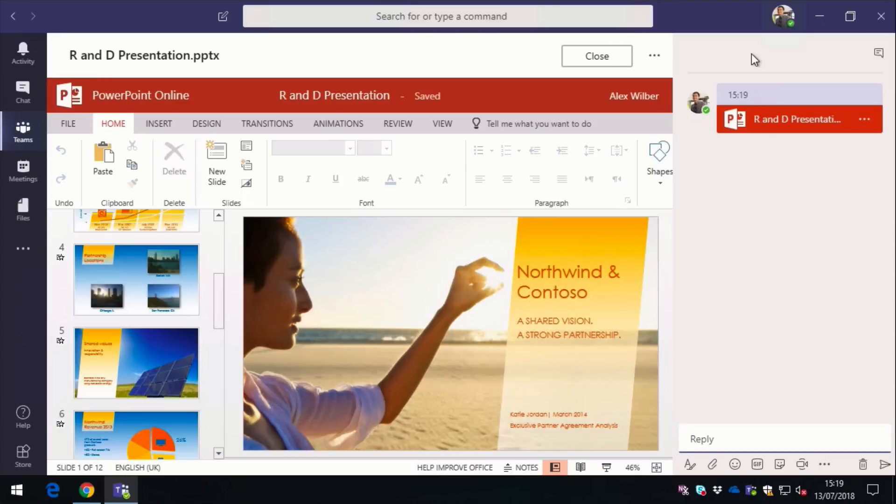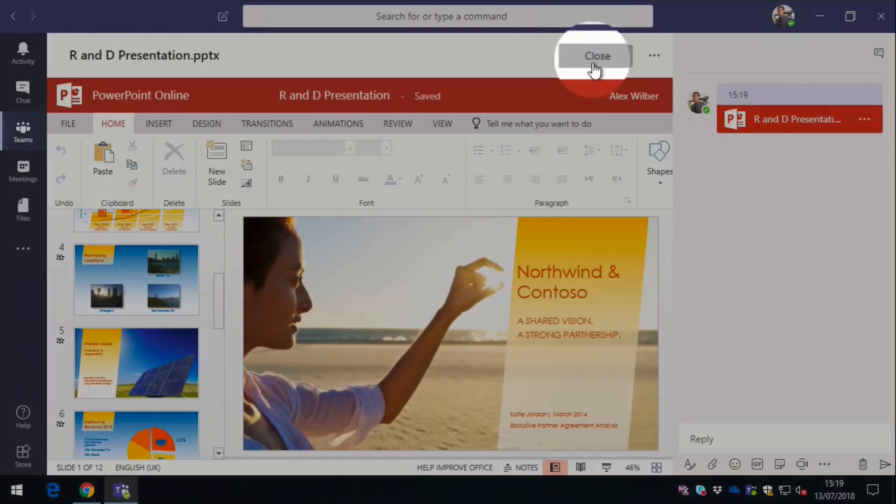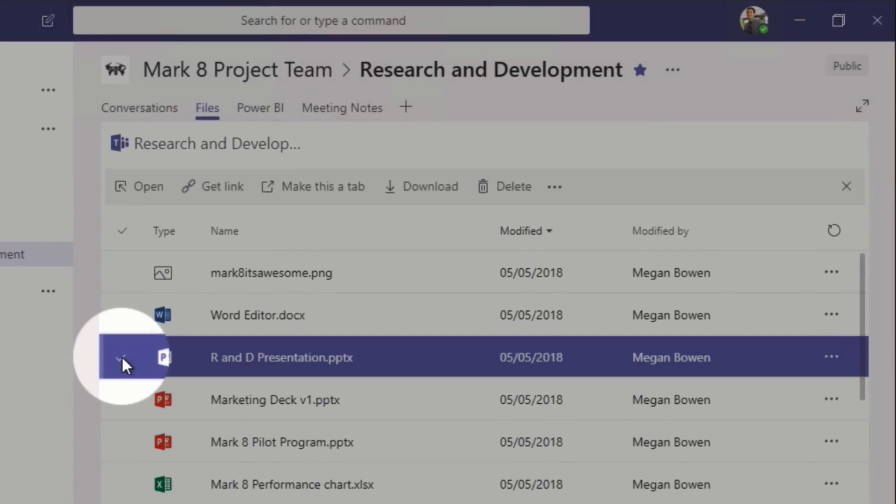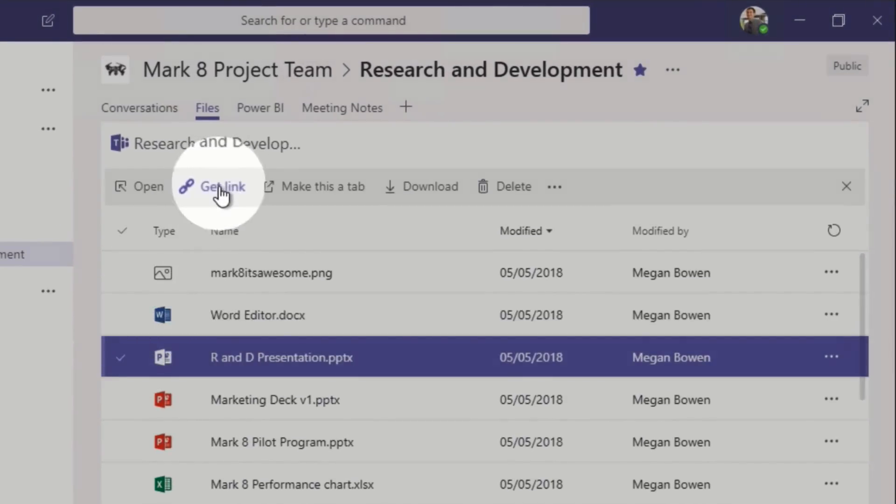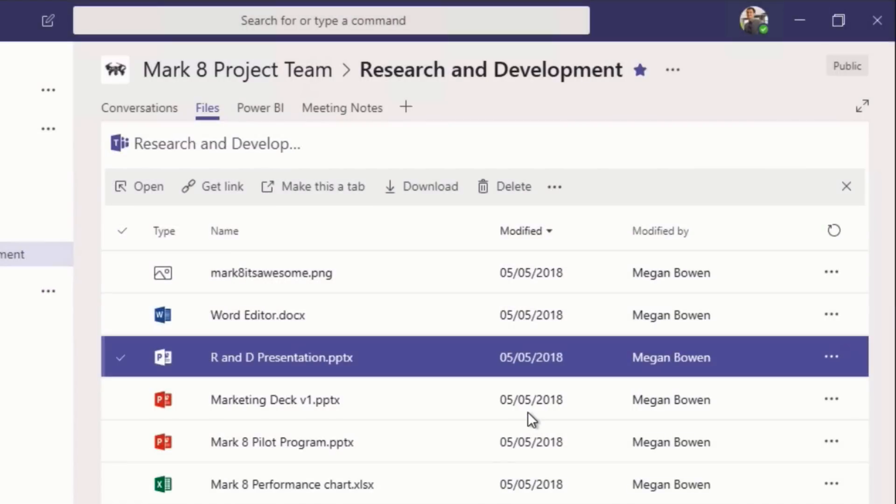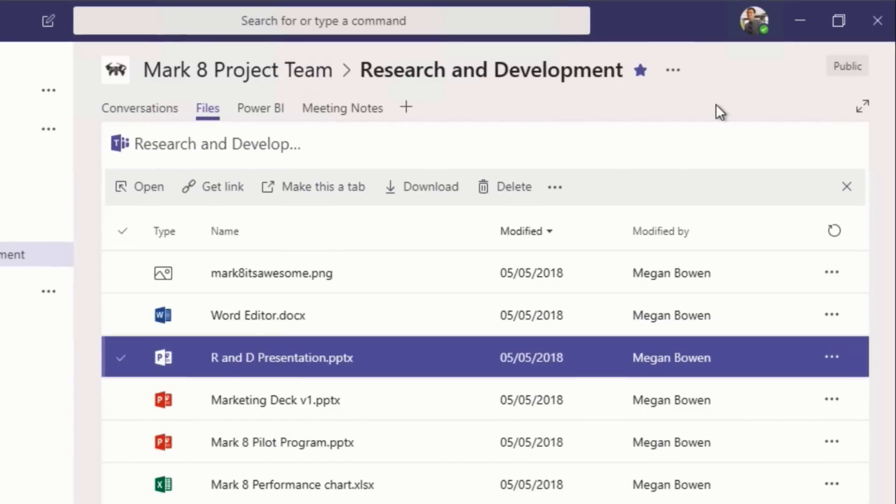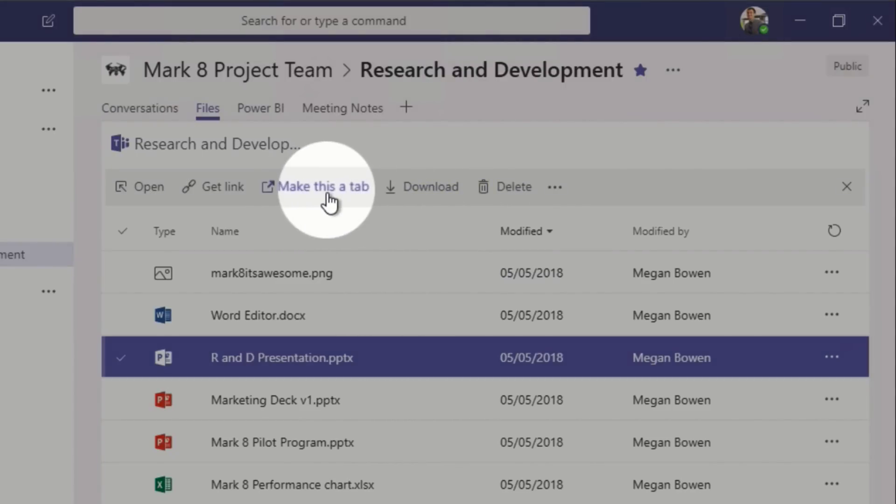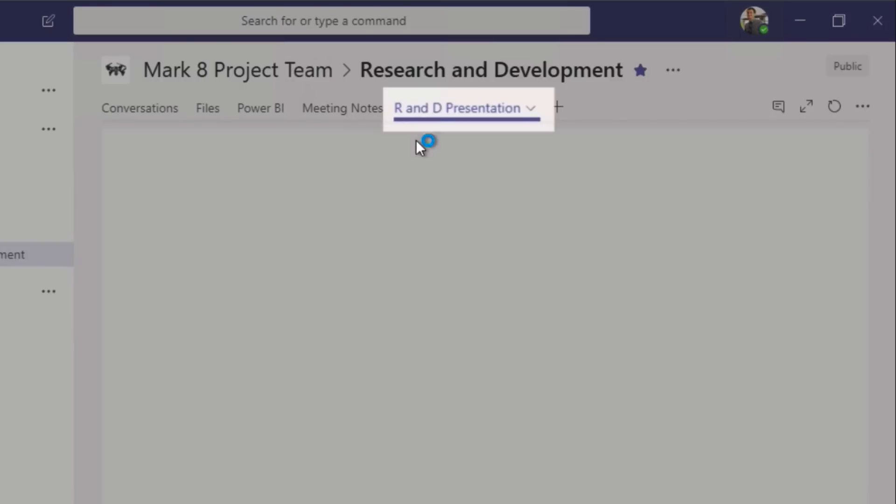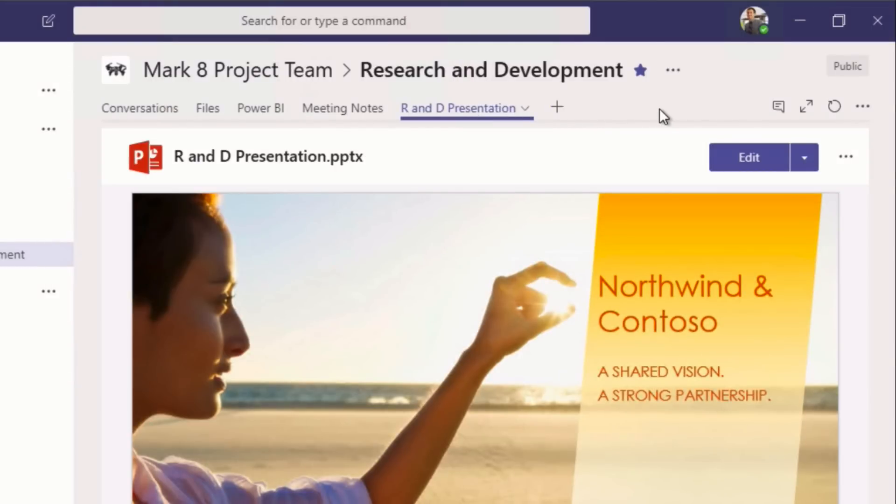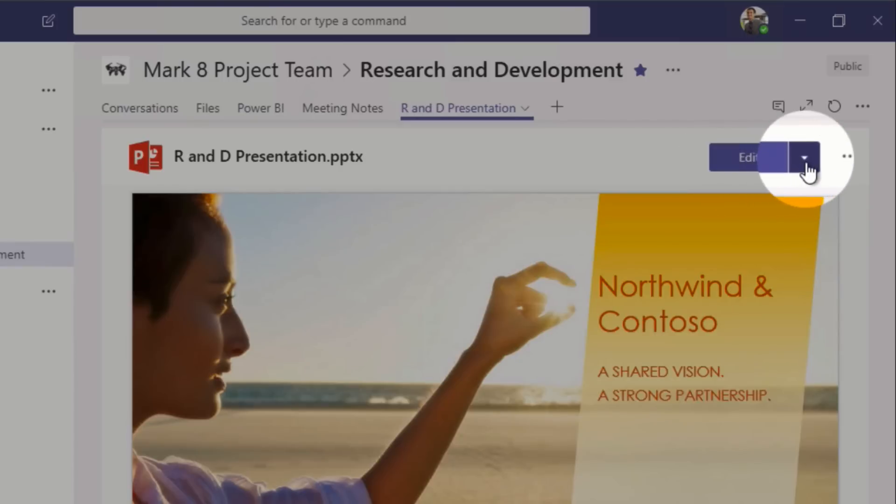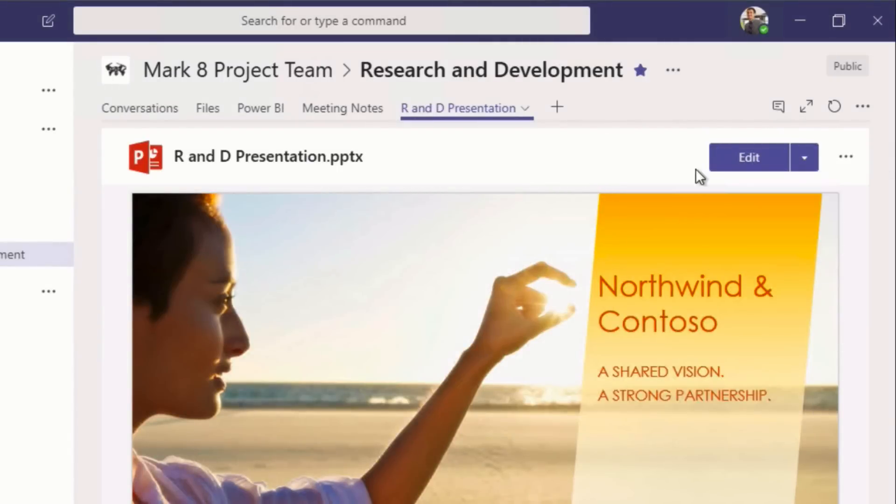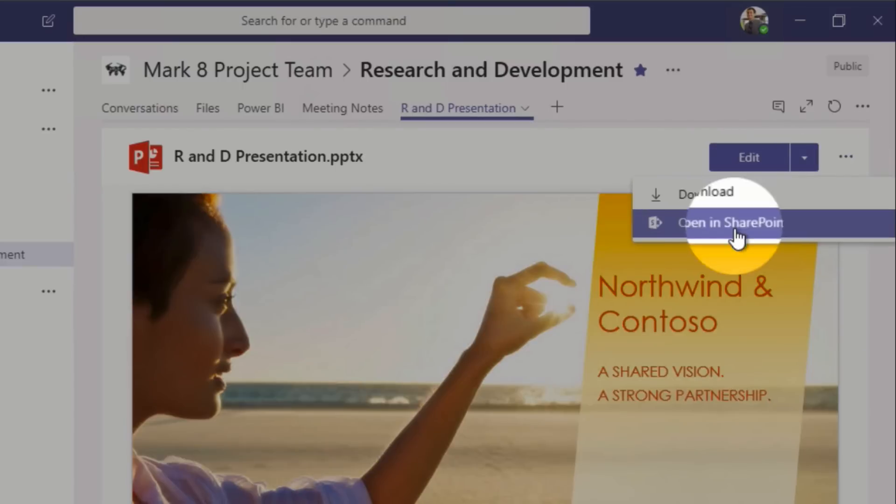Another important part of Teams is the sharing. So I'm just going to close this presentation down. I'm going to choose it here in my list of files, and I'm going to this time get a link. When I press Get a Link, it gives me a URL that I can share with other people. So I can copy it and then I can paste it into text messages, emails, wherever I want, and give access to that file. Another option I have with each file is to make it a tab. So what this will do if I press Make This a Tab, it will add my presentation to the tab list here at the top of the window. That means everybody can easily get to the presentation I want to share, and they can also come here and edit, and they can download it or open it in SharePoint.